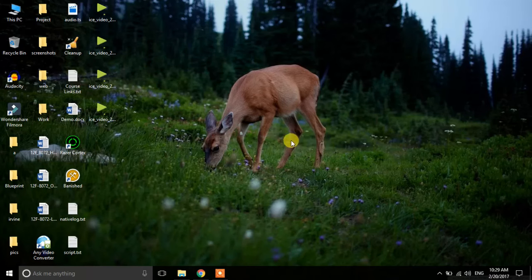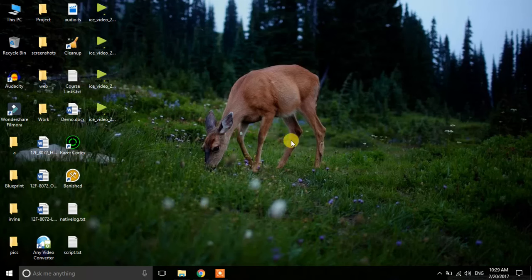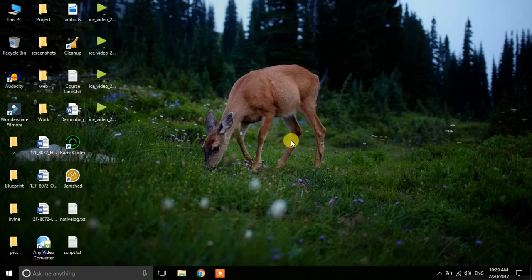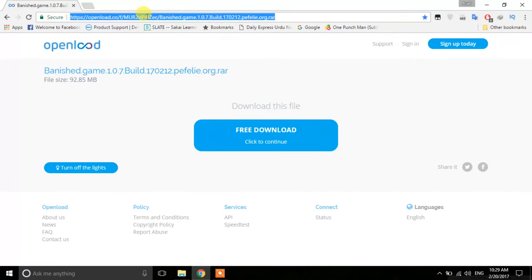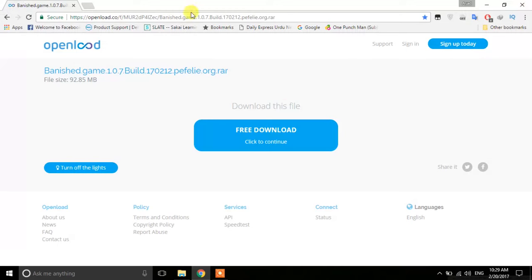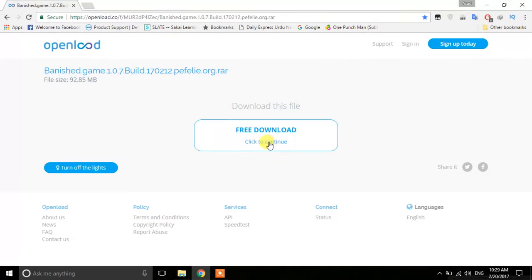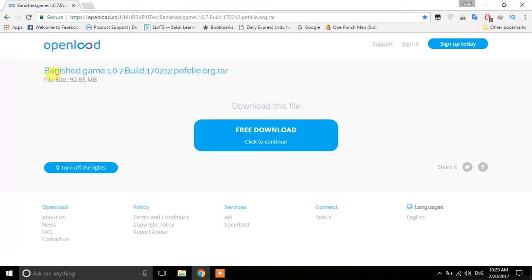All these methods I have shown you can also be found on the internet and they follow the same process. For the alternative method, which definitely works for me, go to Chrome and navigate to the URL — the link is in the description. Click Download; it is a 92 MB file. I have already downloaded it.